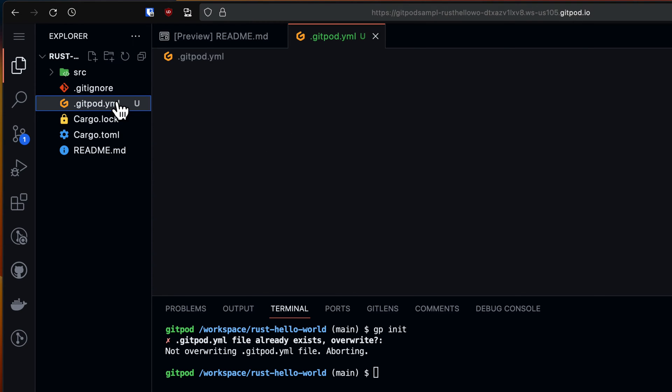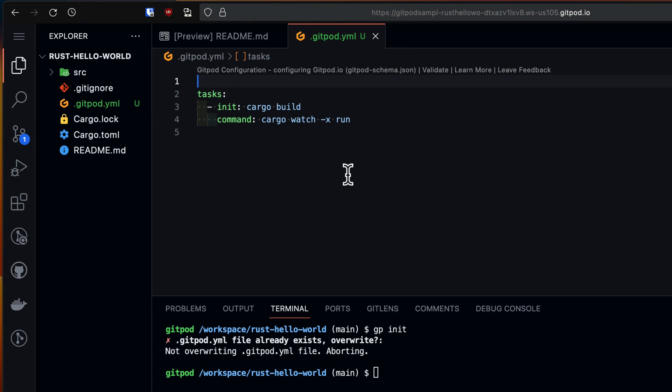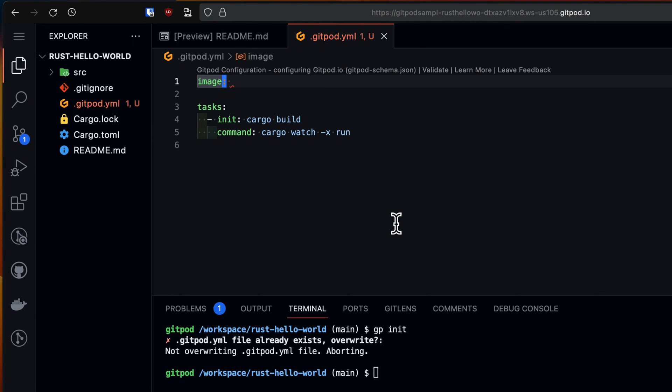To get started we can directly reference a public image from DockerHub through the image key followed by an image name and optionally the tag.